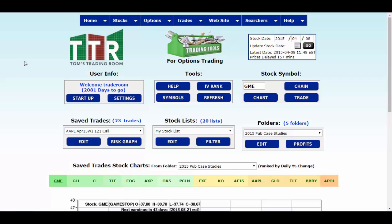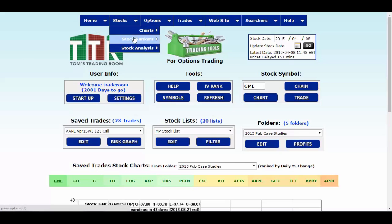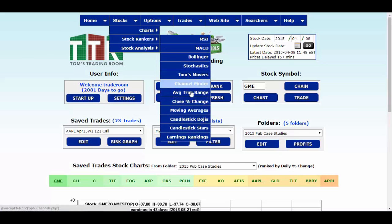Hi everyone, this is Jay Harris coming to you from Tom's Trading Room. In this video presentation we're going to go over a stock ranker on the candlestick doji patterns. When you put your cursor on stocks, stock rankers, find candlestick dojis and then left click.